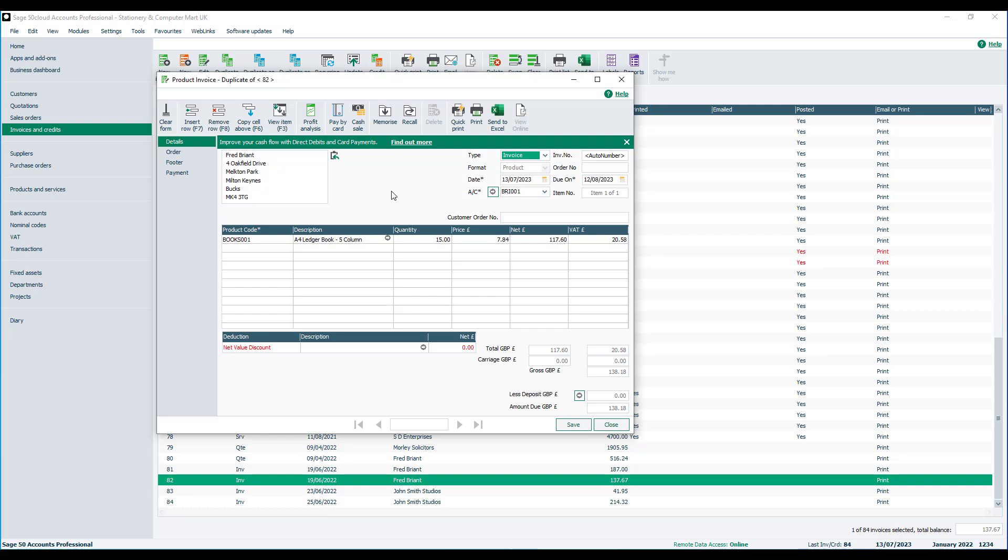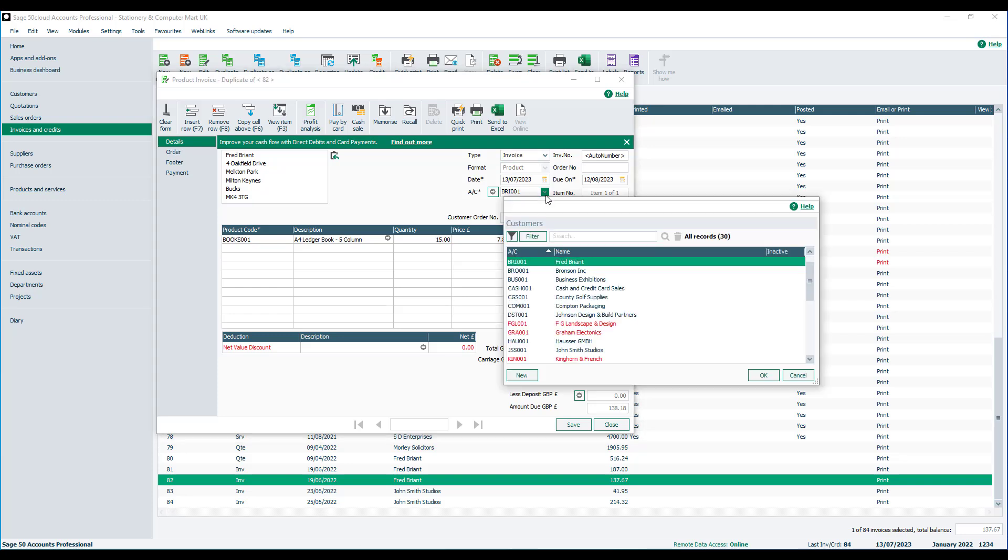One thing to be aware of when using the duplicate option in this way is that the invoice is a duplicate of the original one. For example, if your sales prices have changed, this is not reflected on the invoice itself. To get around this, all you would need to do is reselect the customer account. I'll just click the dropdown, select Fred Bryant again, click OK.